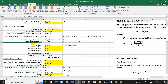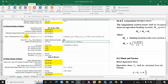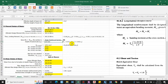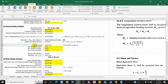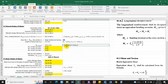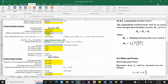For a singly reinforced section, we calculate the actual depth of neutral axis xu by solving the moment equation as a quadratic, obtaining xu = 115 mm. The area of steel required Ast is calculated using: Ast = Mu / (0.87 × fy × (d − 0.416 × xu)). Substituting the values gives Ast required = 1251 mm².